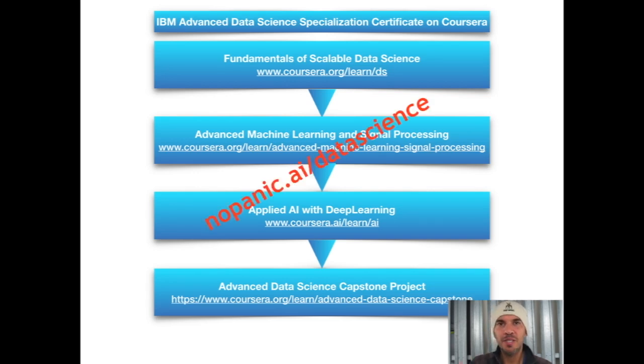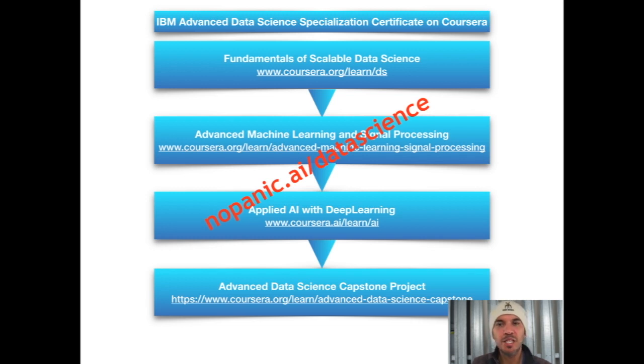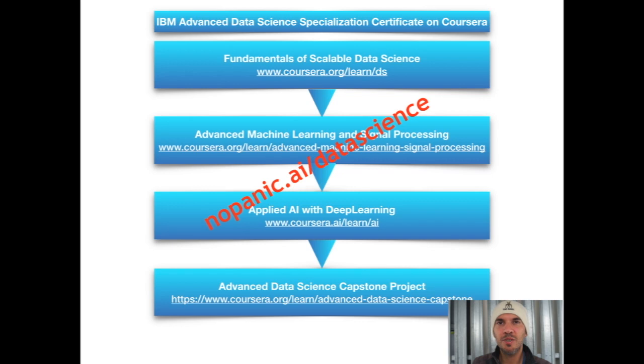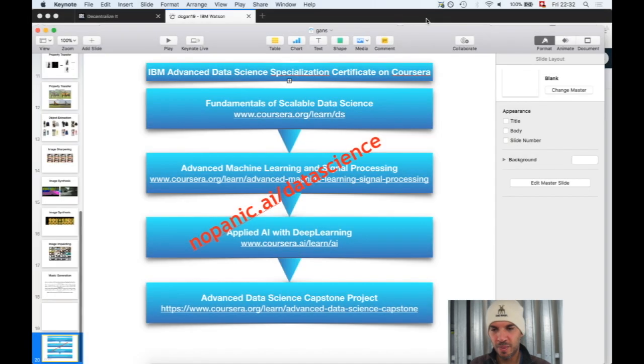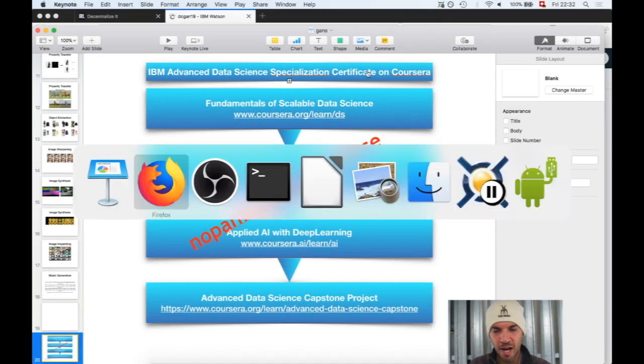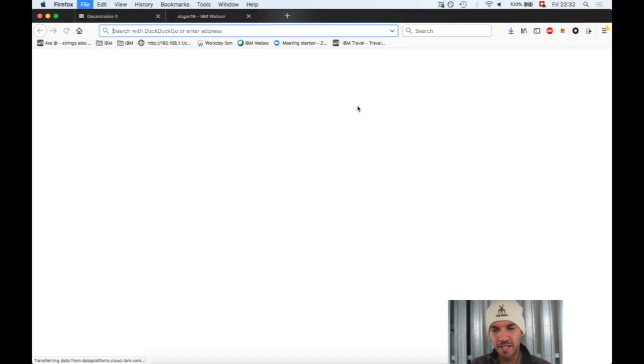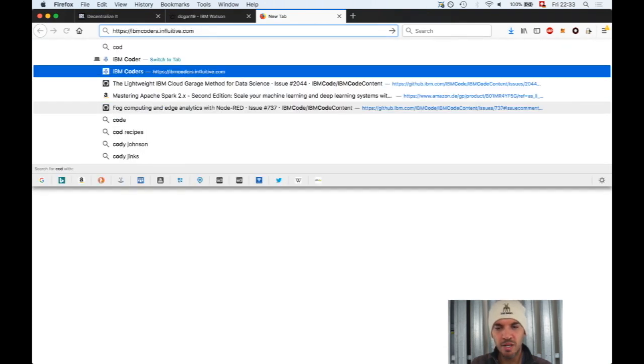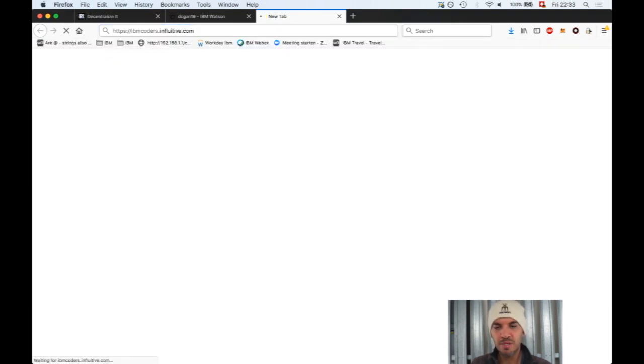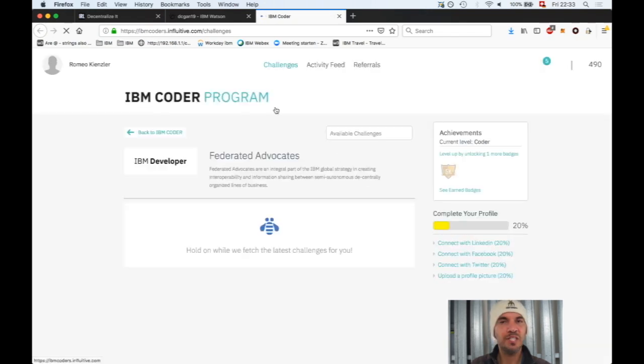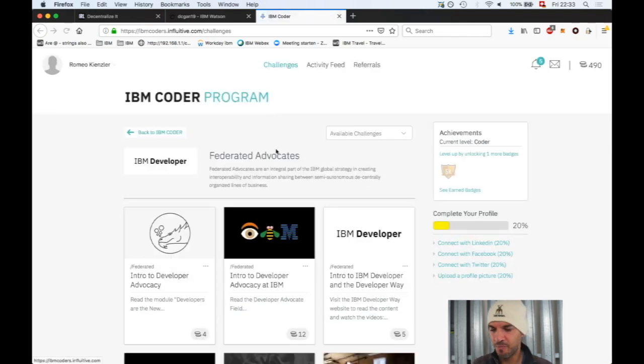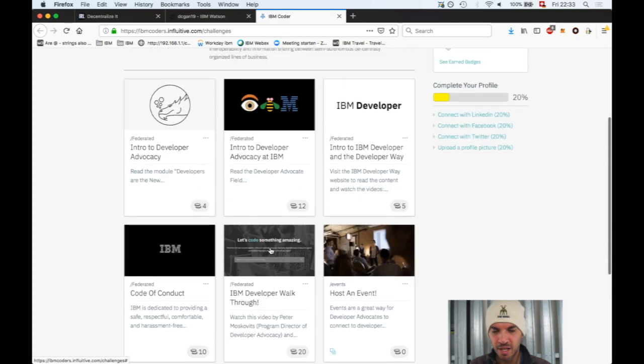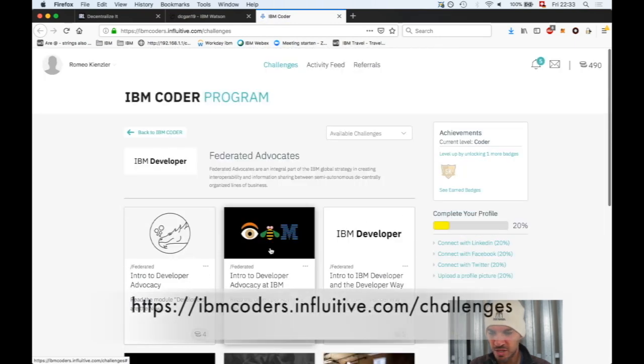If you're interested in learning more about data science, machine learning, and AI, just go to nopanic.ai/datascience and you can get a Coursera certification. If you are fast, you can go to IBM coders.influitive.com/challenges. I will put the link in the description, and you take the Applied AI challenge.